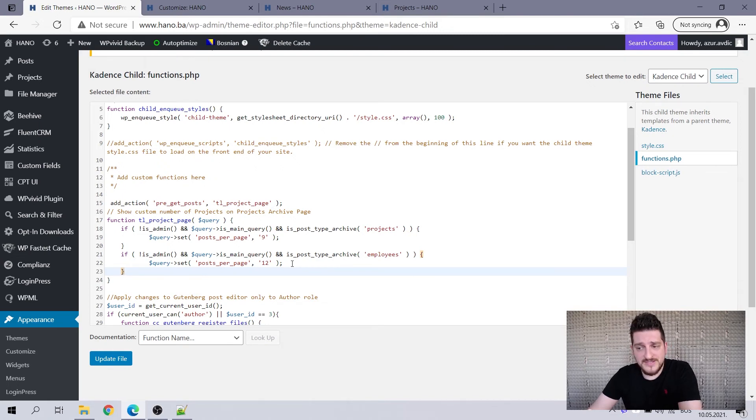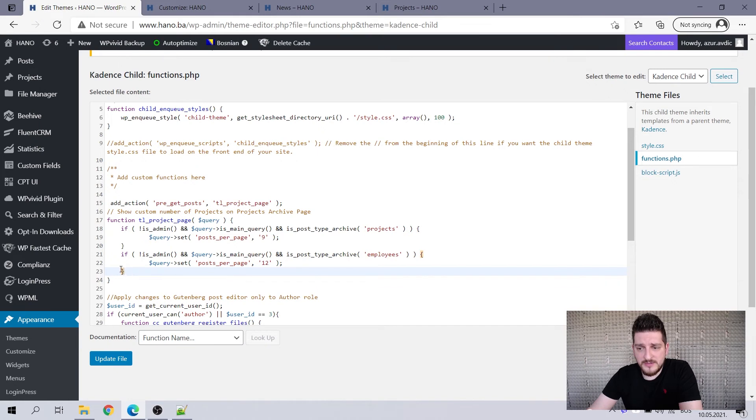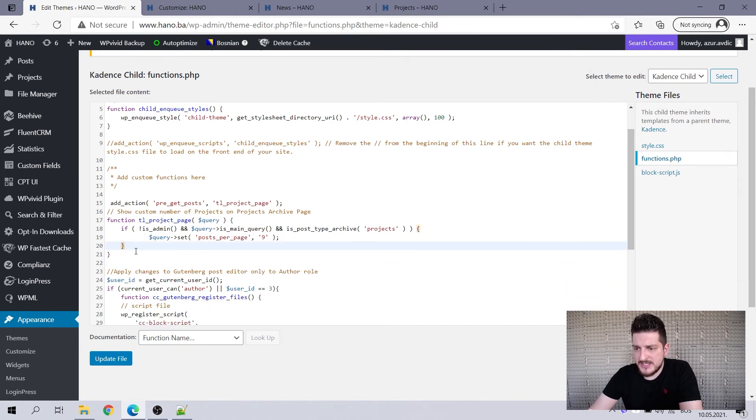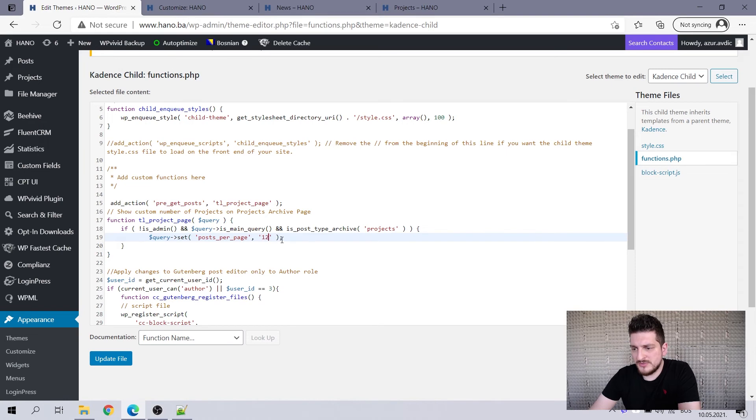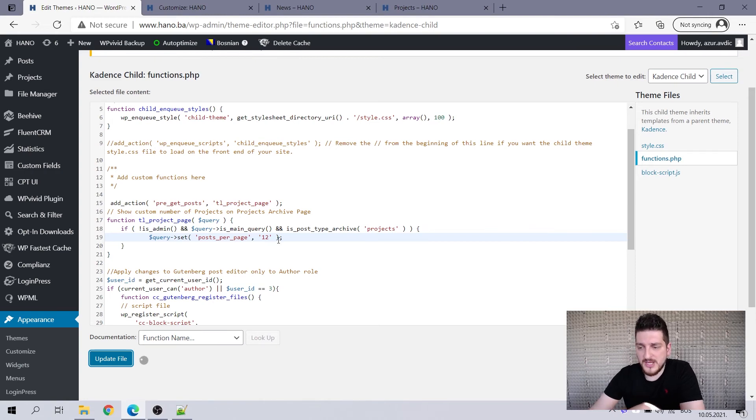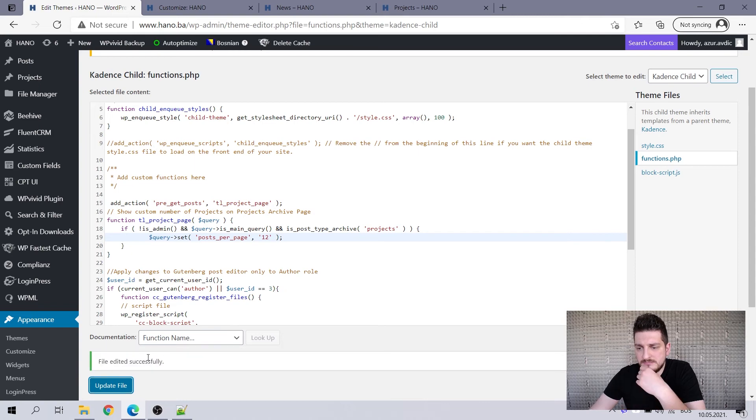So this is it, this is it. So you can modify this. Let me actually change this number. Let me change this to 12 and let's update the file. Let's do that. Let's see if it works, if this really does what it's supposed to do. Okay, file edit is success.